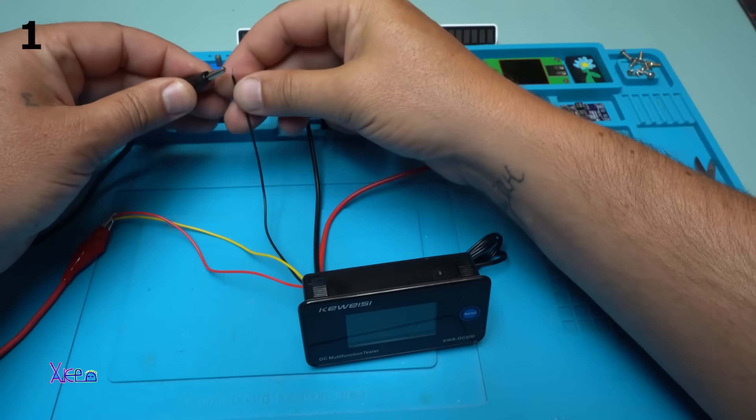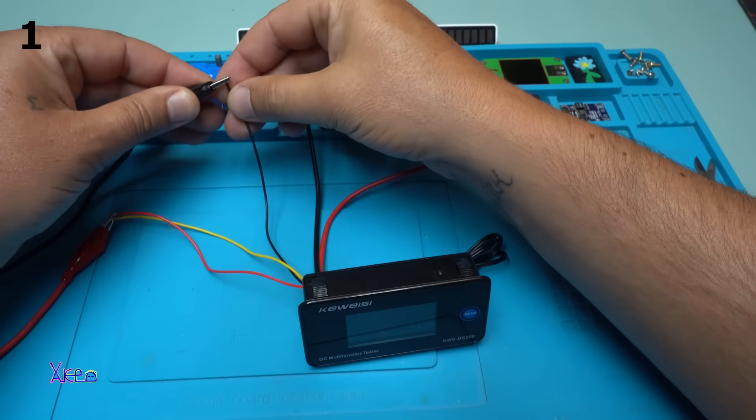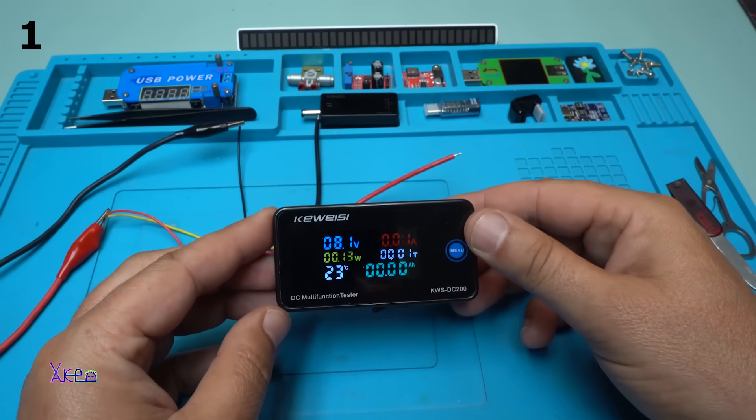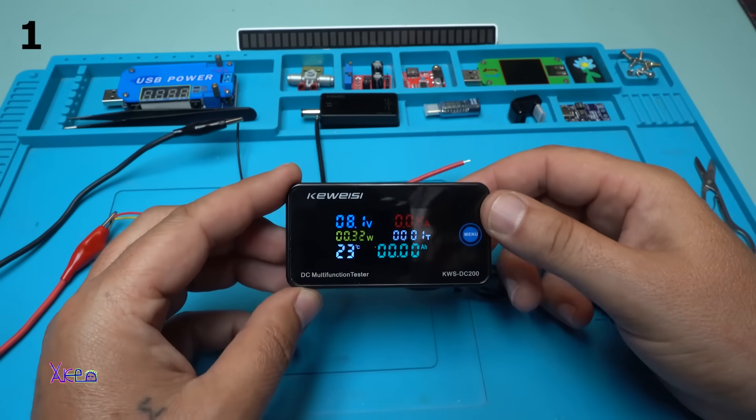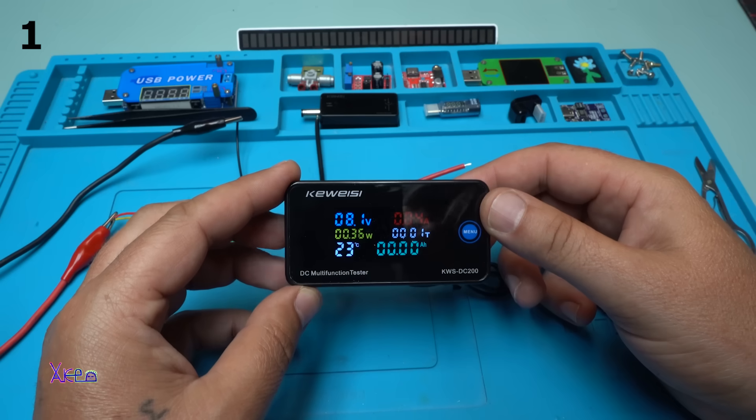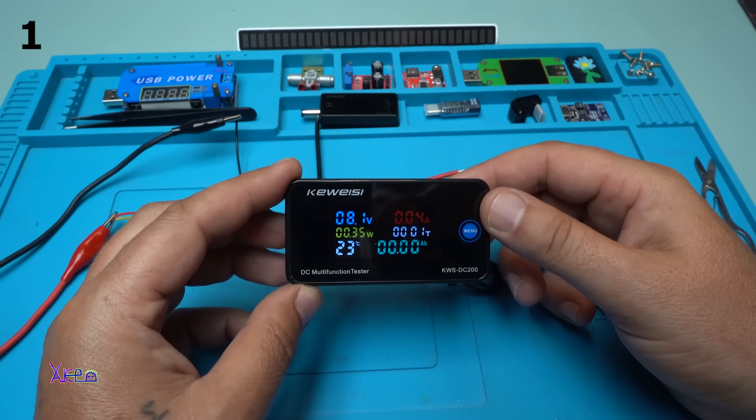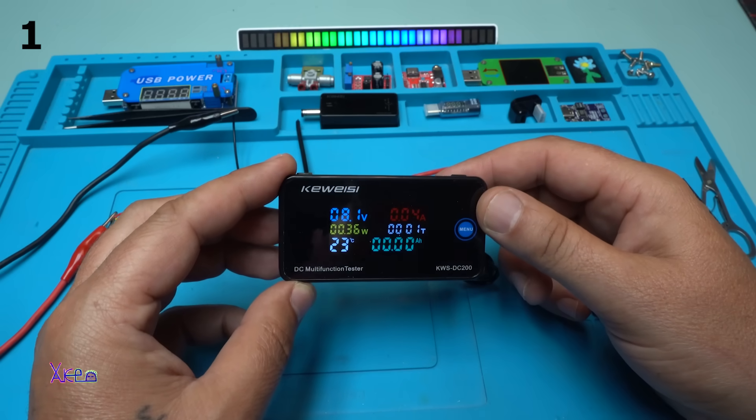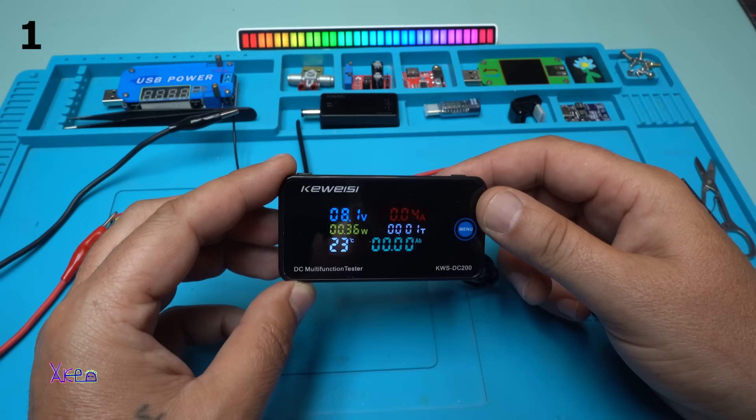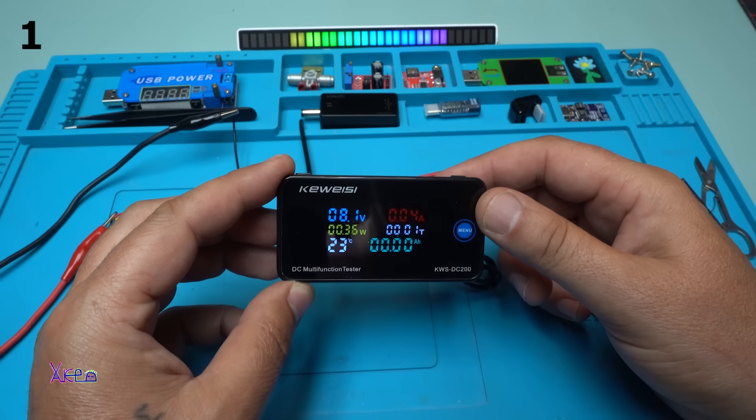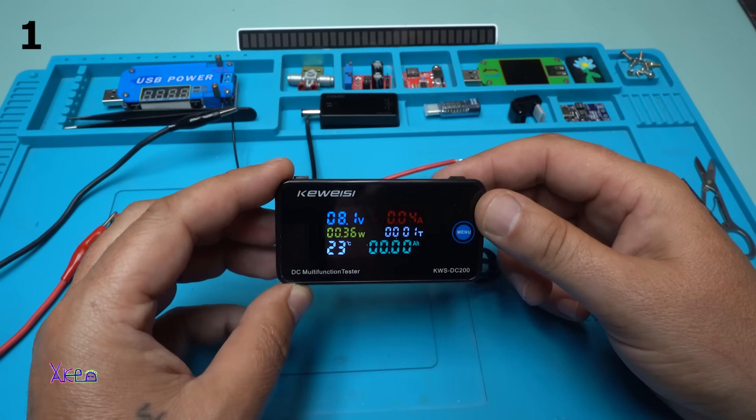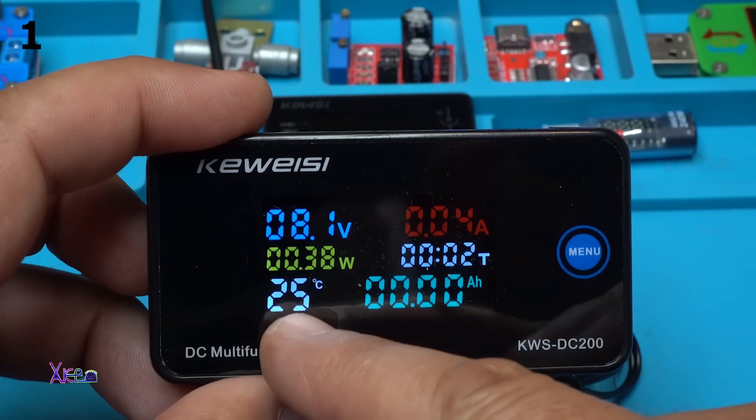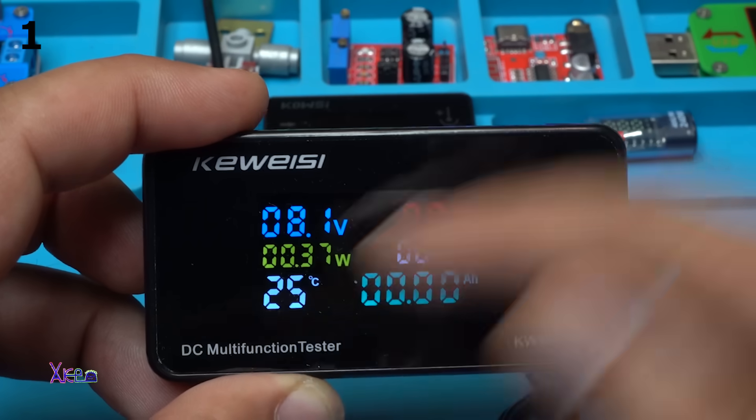Powering in 3, 2, 1. It's done. Beautiful color screen with blue, yellow, white, green.